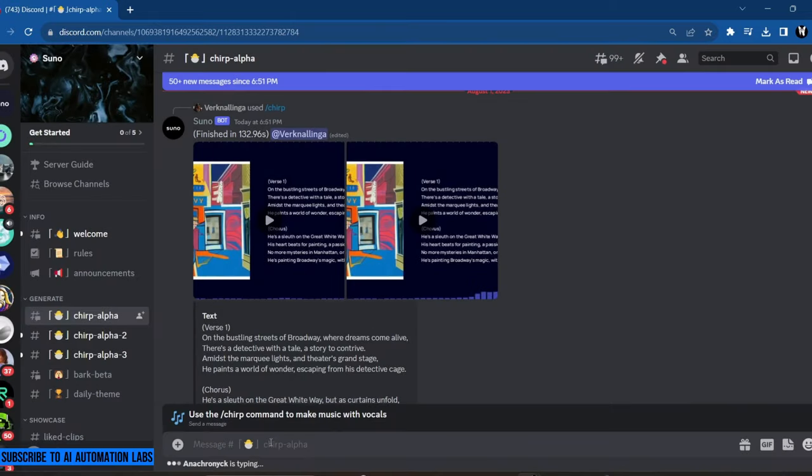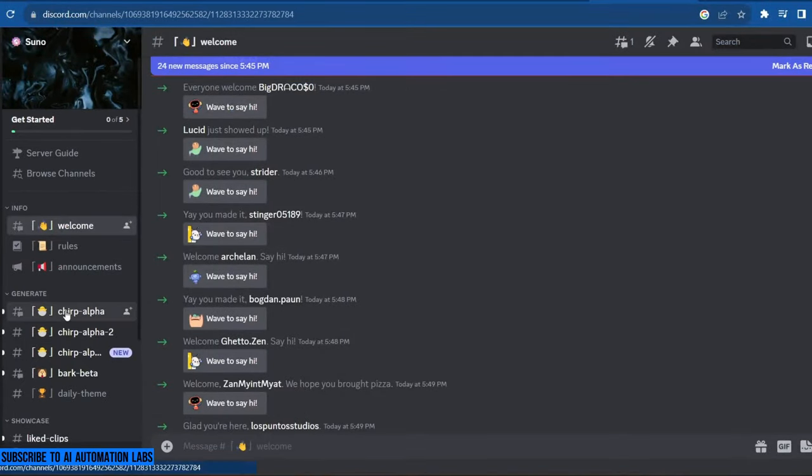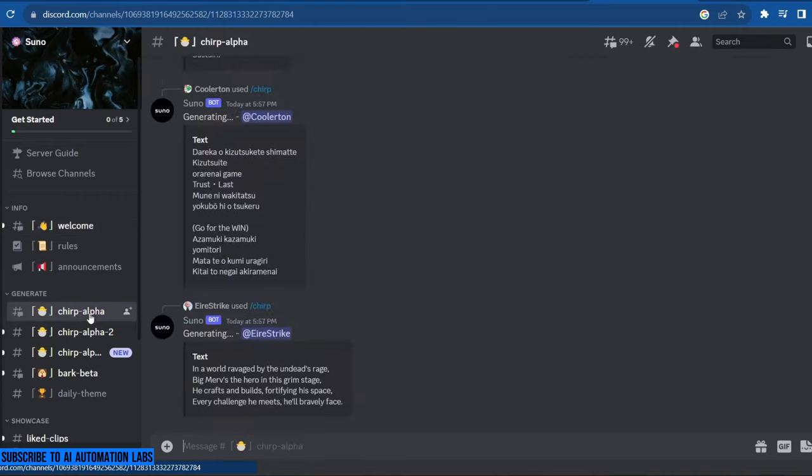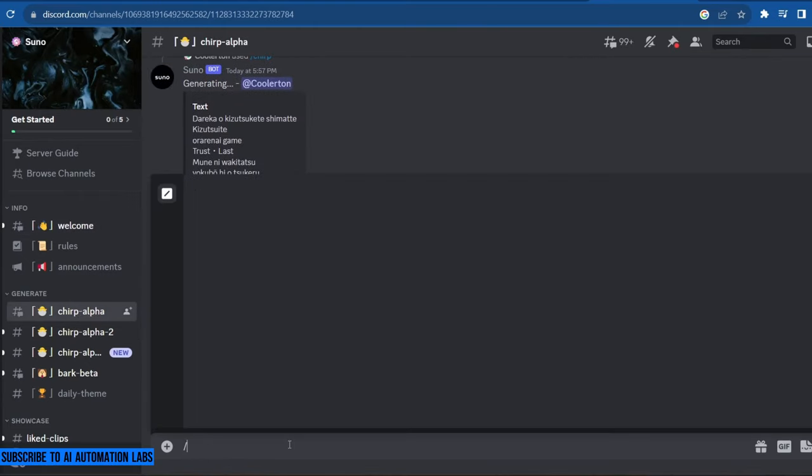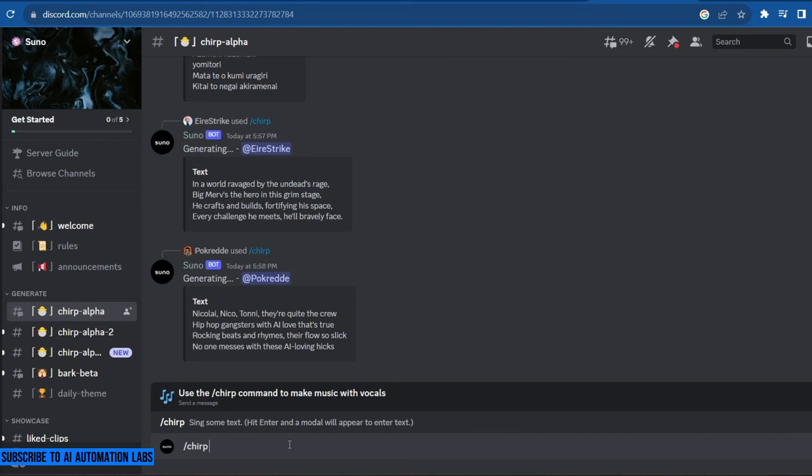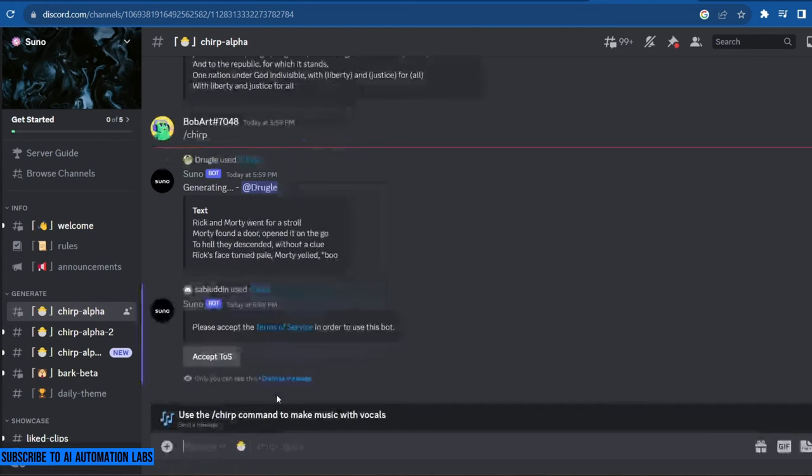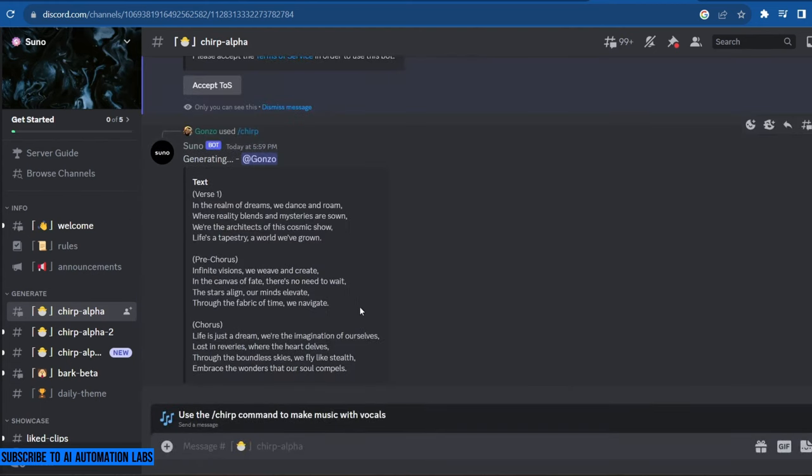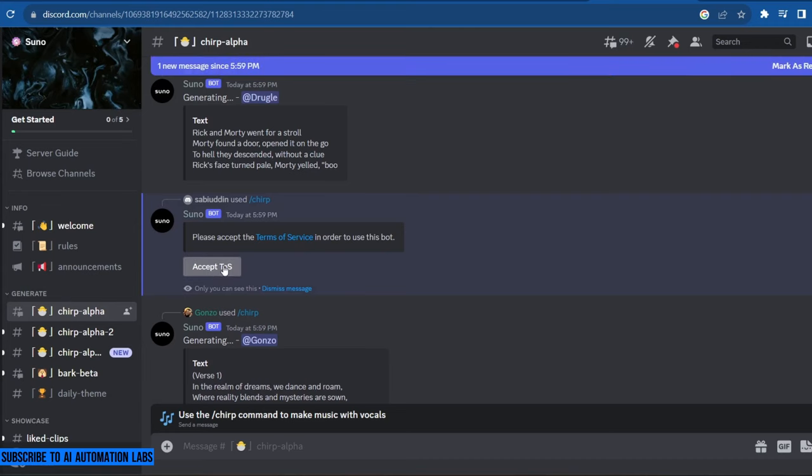To generate your song, go to the Chirp Alpha channel. Write your command here. Forward slash chirp and hit enter. It will ask you to accept the terms when you use it for the first time.